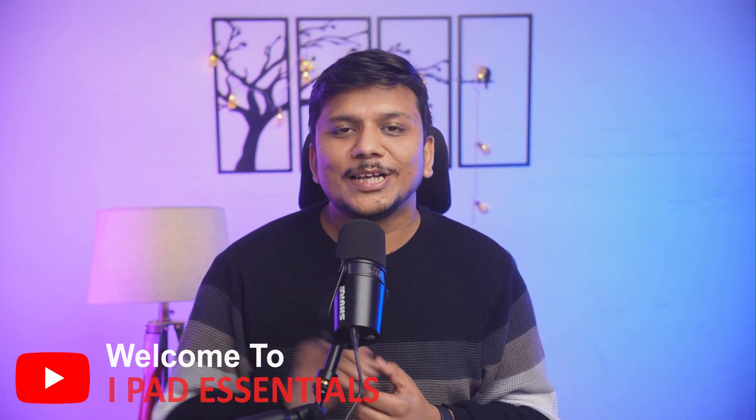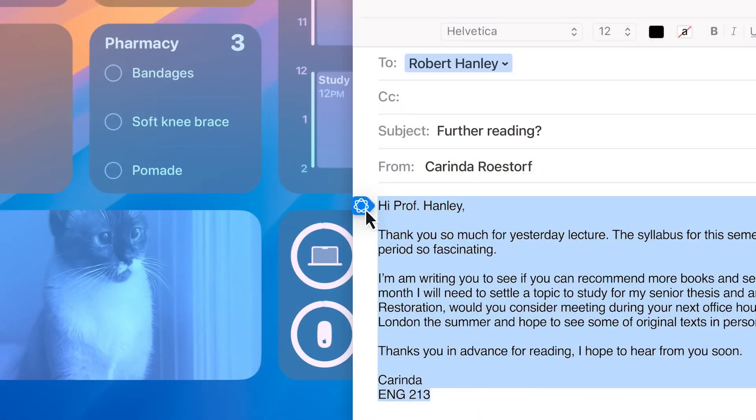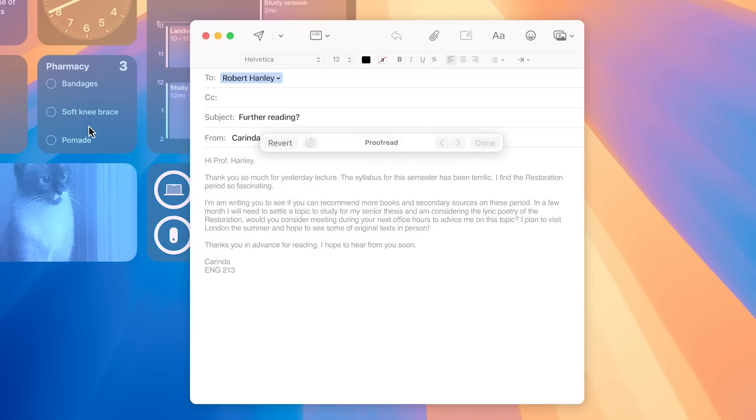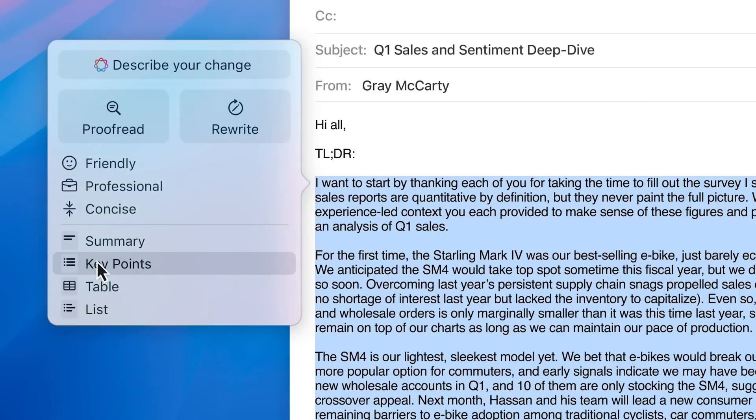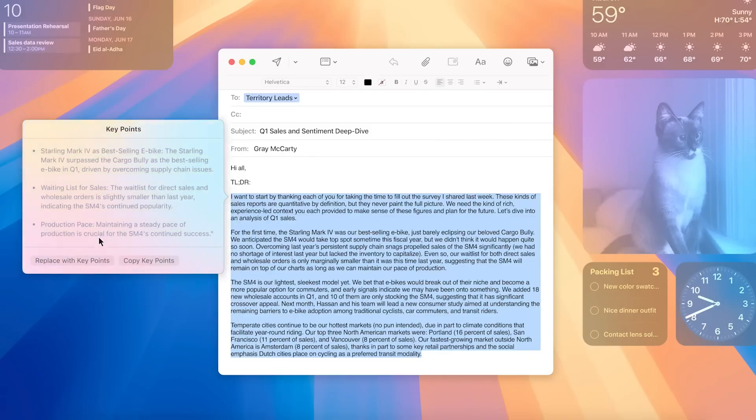Hi there everyone, welcome to Hyper Essential. In this video, we are going to talk about AI capability inside Apple Notes.